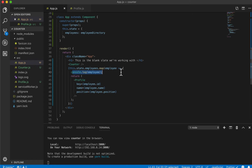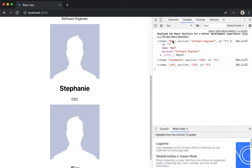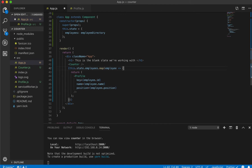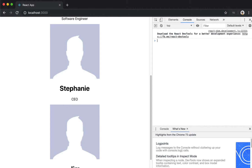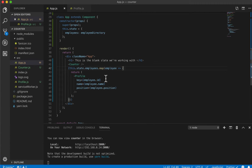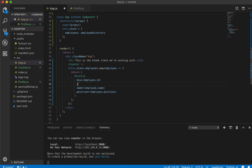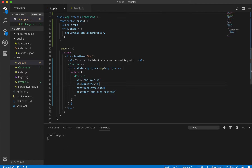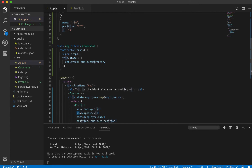The console.log is showing the entire object for every employee we've iterated through, so we can go ahead and delete that. It's very useful to know how to use console.log. We can also pass in the ID as a prop, just so it's less confusing and we're not constantly using key inside the profile component.